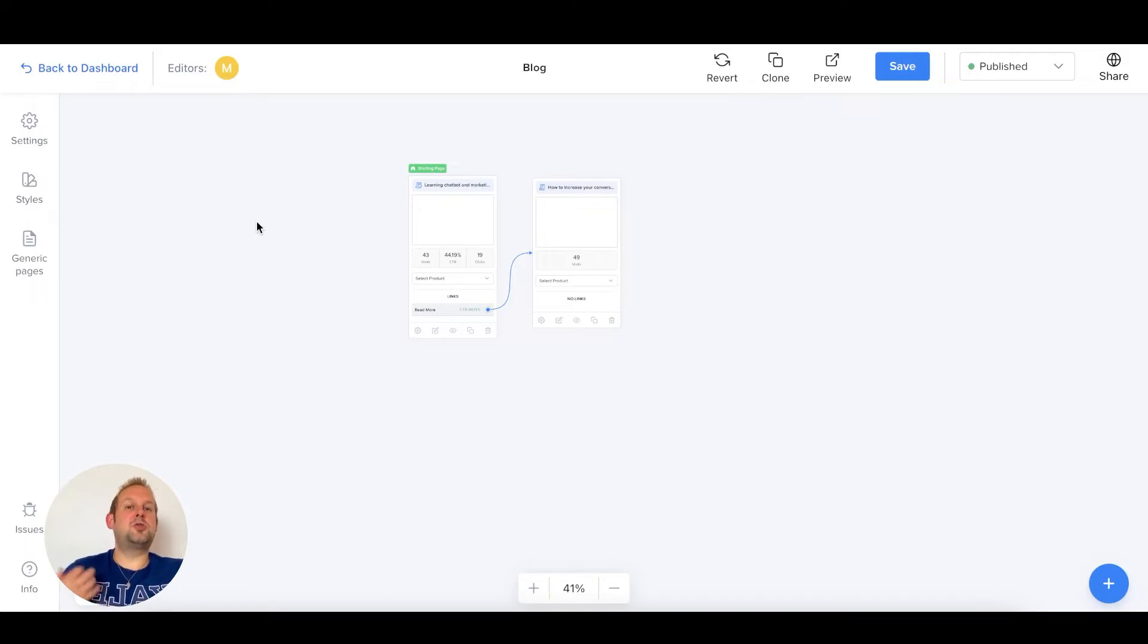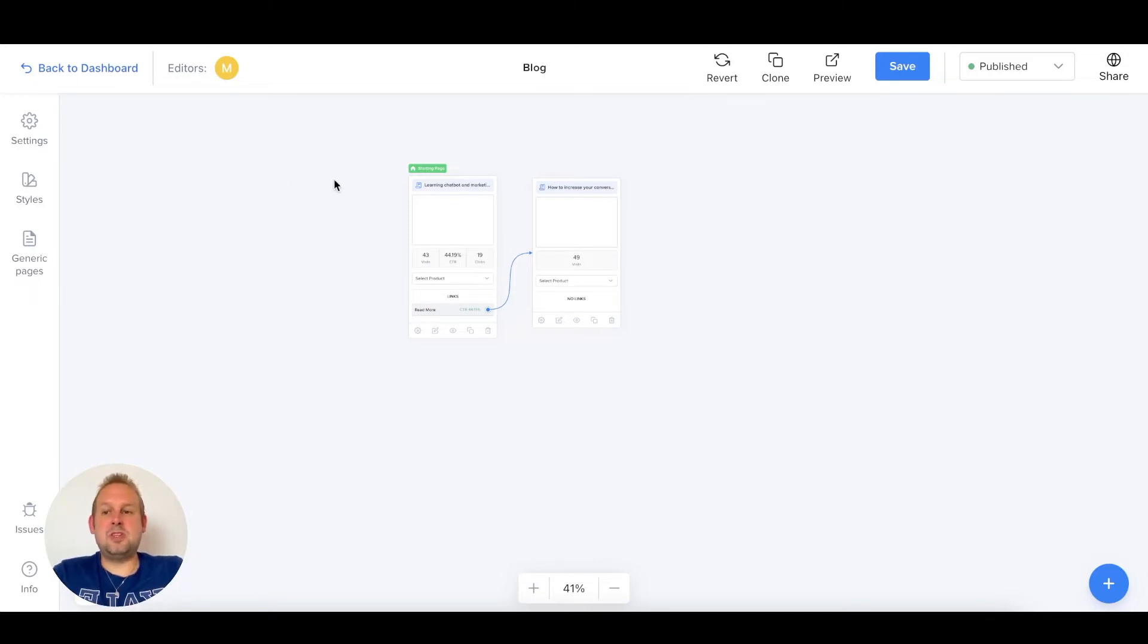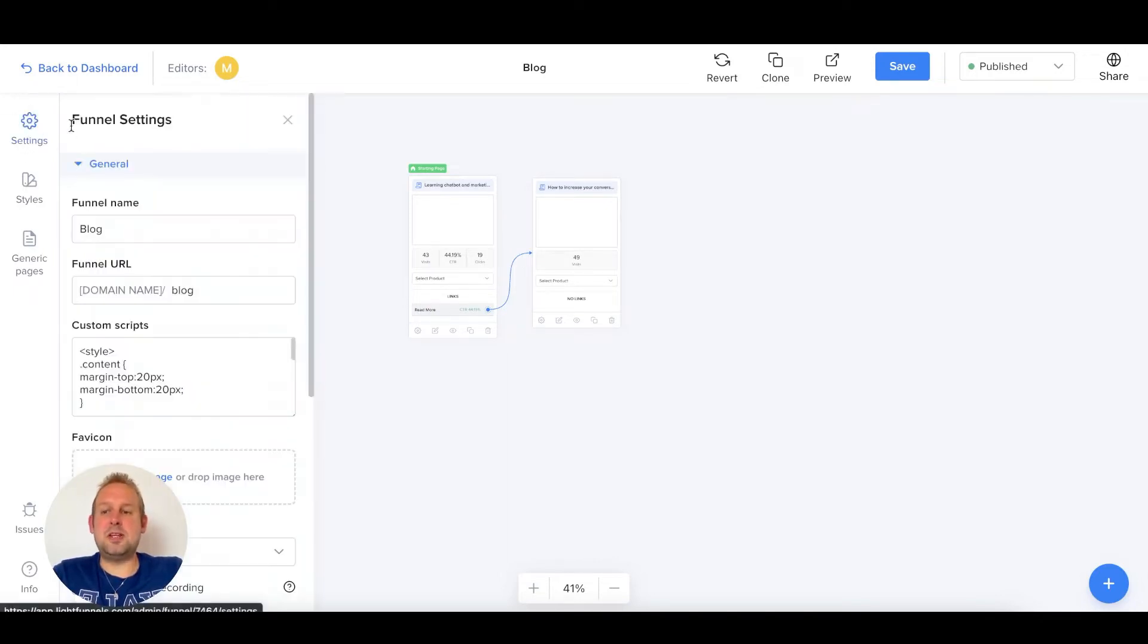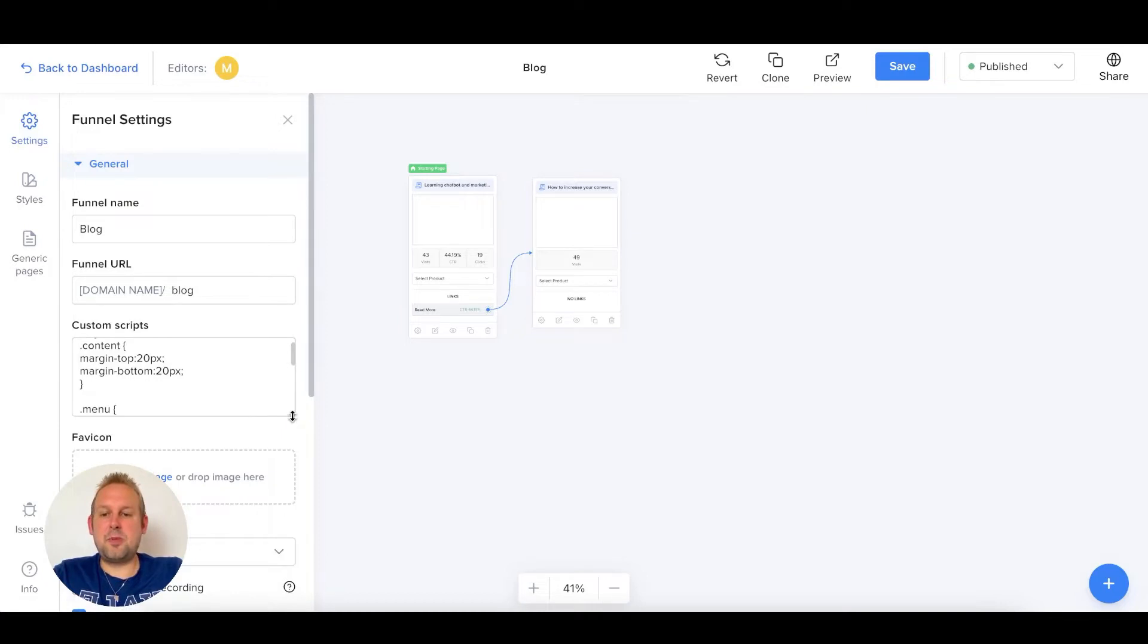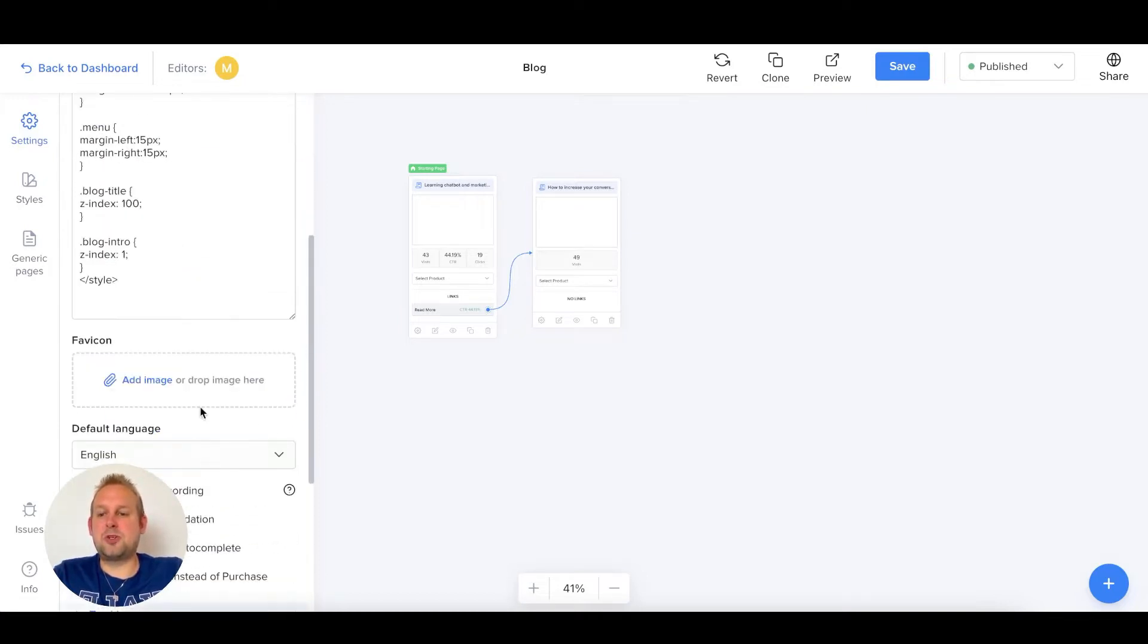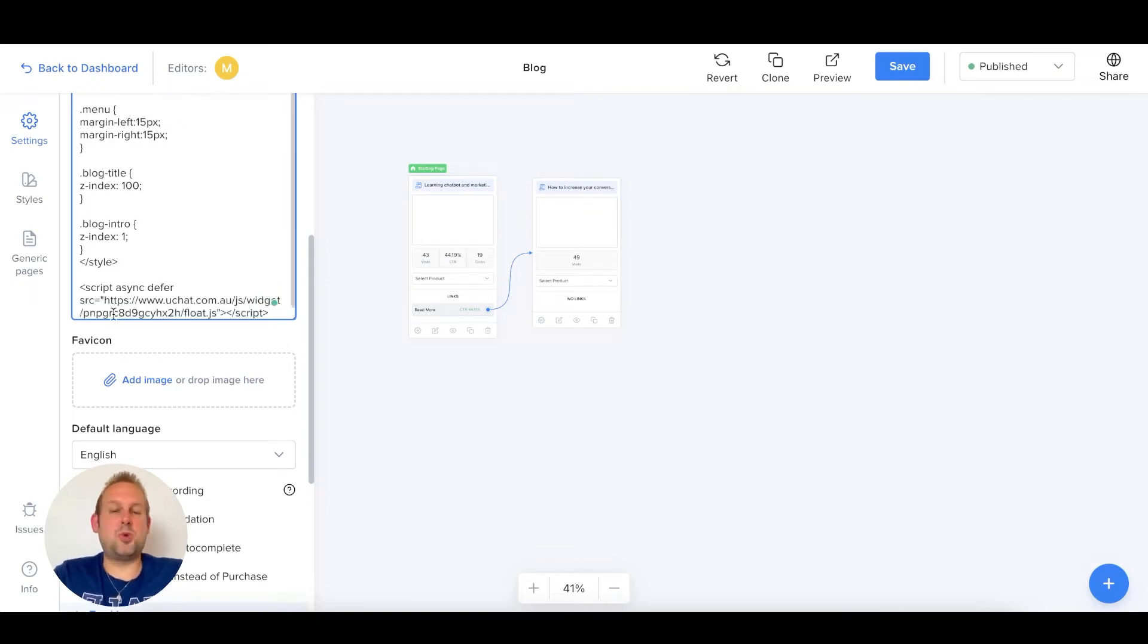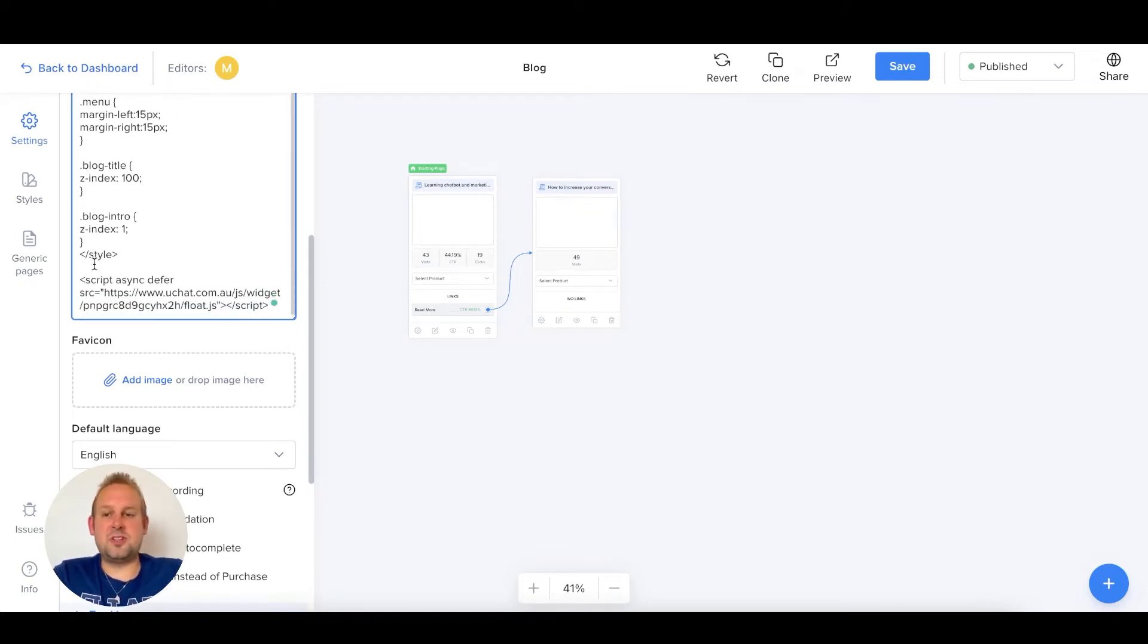The first option is to include the script into the main header section of your funnel. For me inside of LightFunnels I can do this within the settings section and from here I can just go inside my custom scripts and just paste this web chat widget script inside.